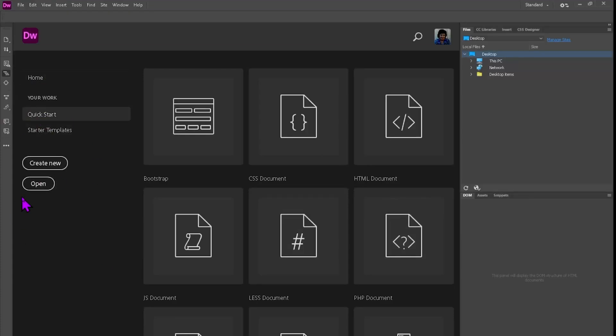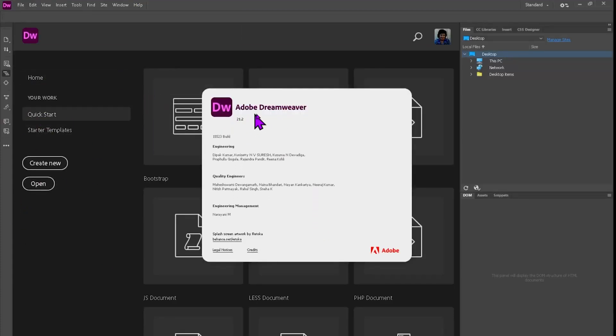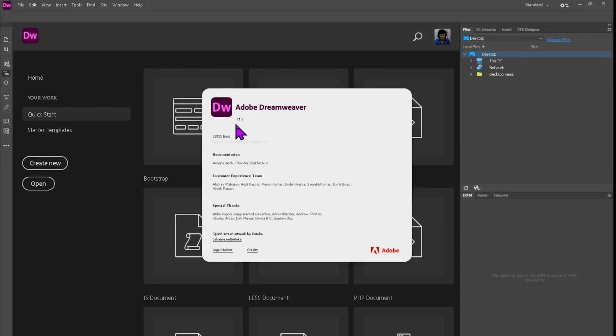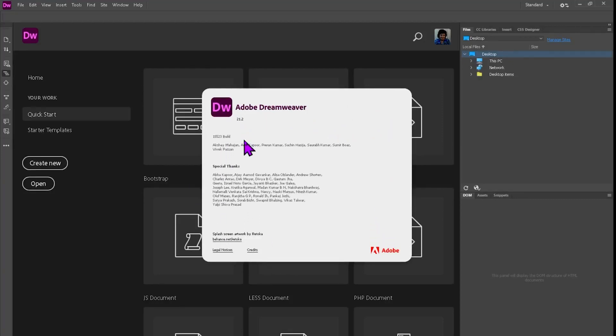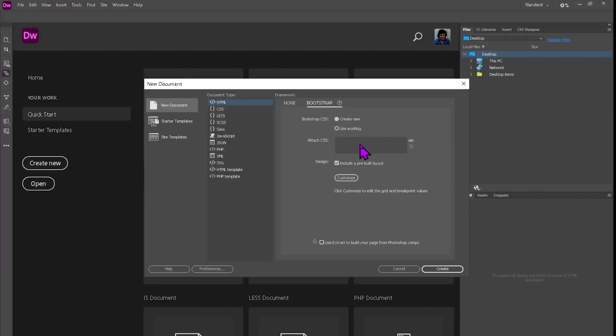Hey, what's up everyone? Today, I'll walk you through how to download Adobe Dreamweaver completely free on your PC, Mac, or laptop, using Adobe's official trial. No shady stuff. Just the real way to try it out without paying up front.